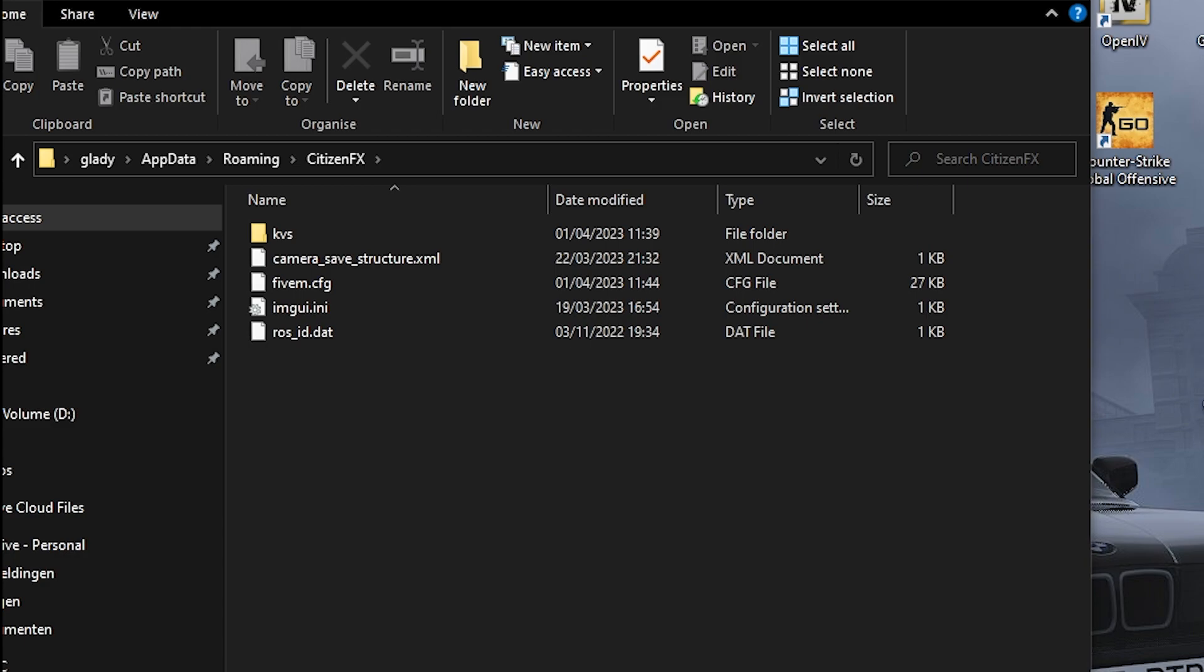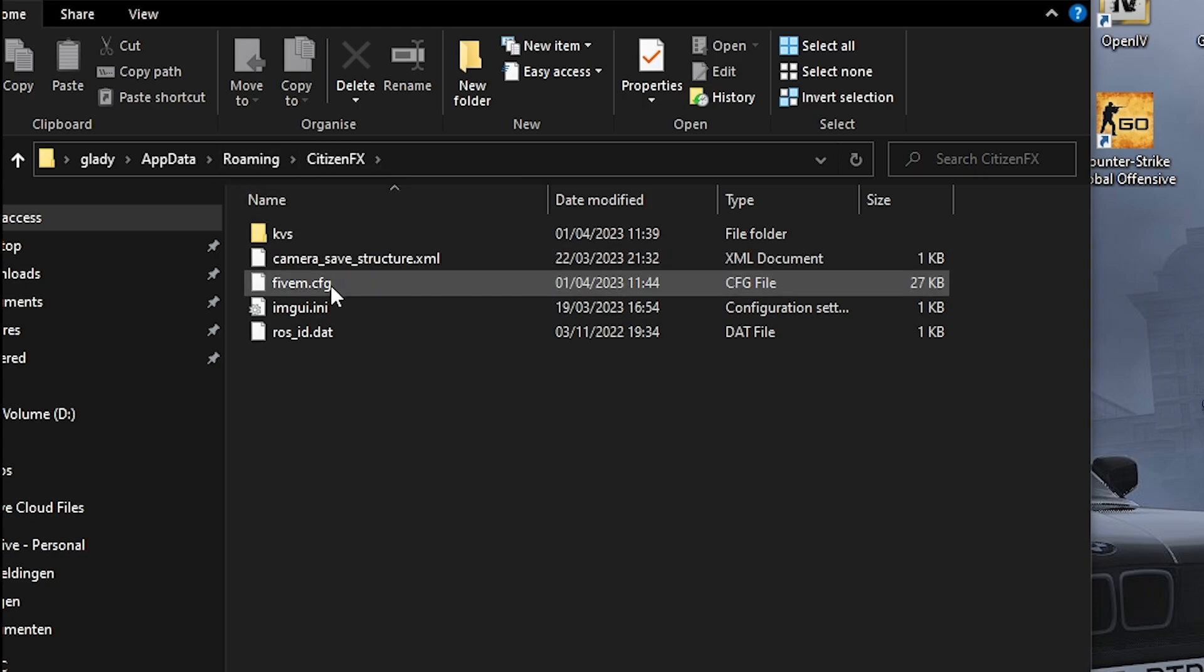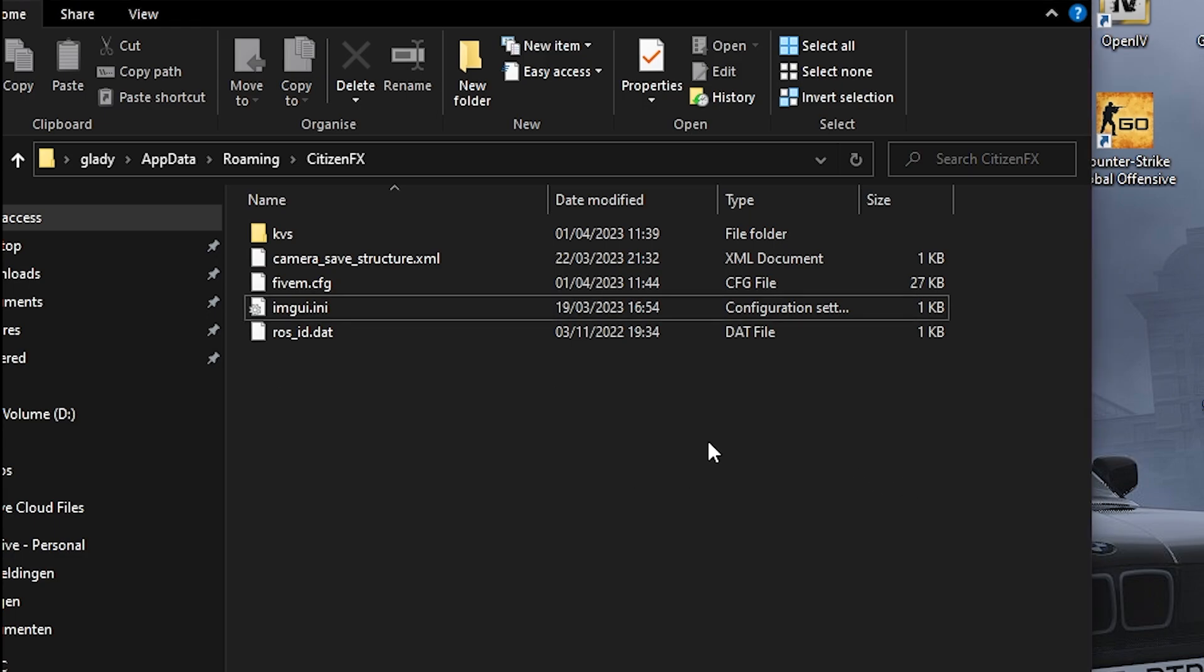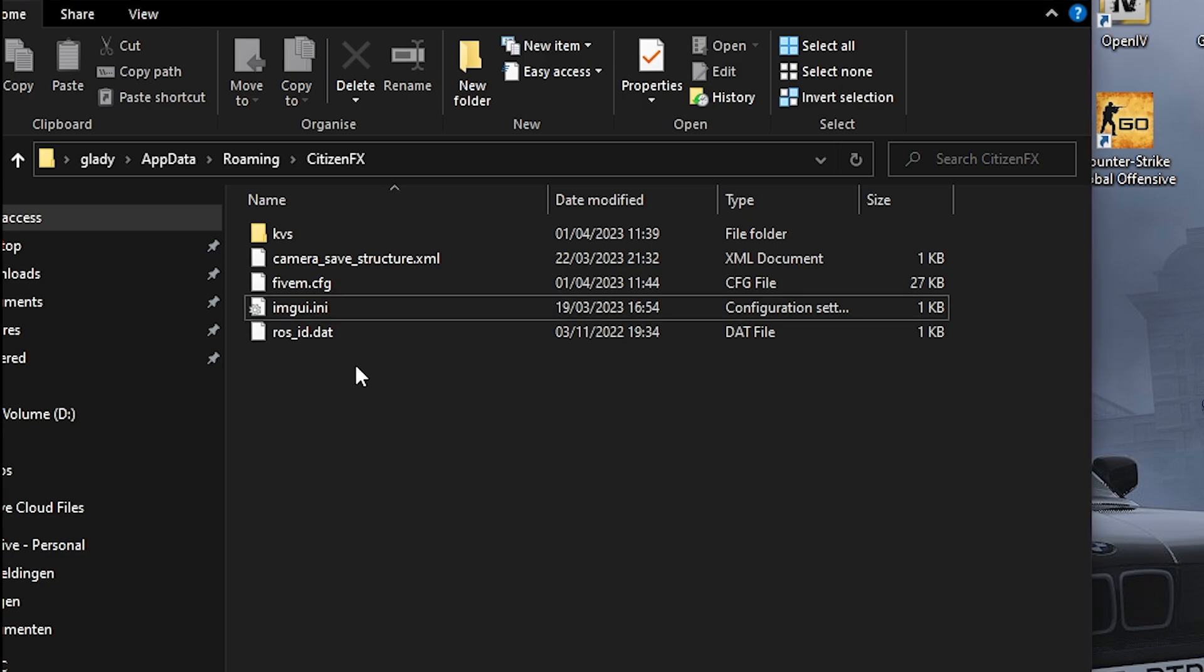If you don't like this mod, just go back to this folder's roaming CitizenFX and drag and drop it back. Just delete the recent one that you just installed by this graphics pack and drag and drop the old one.